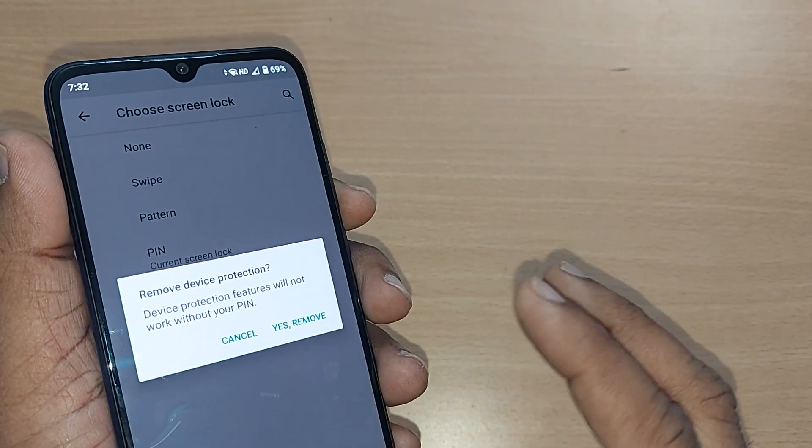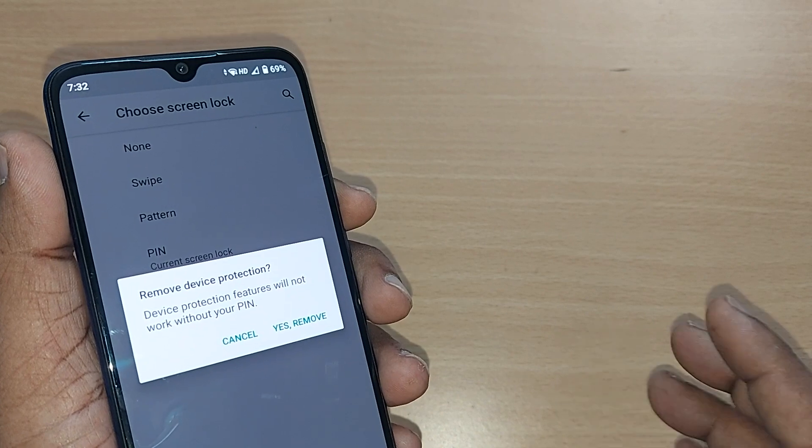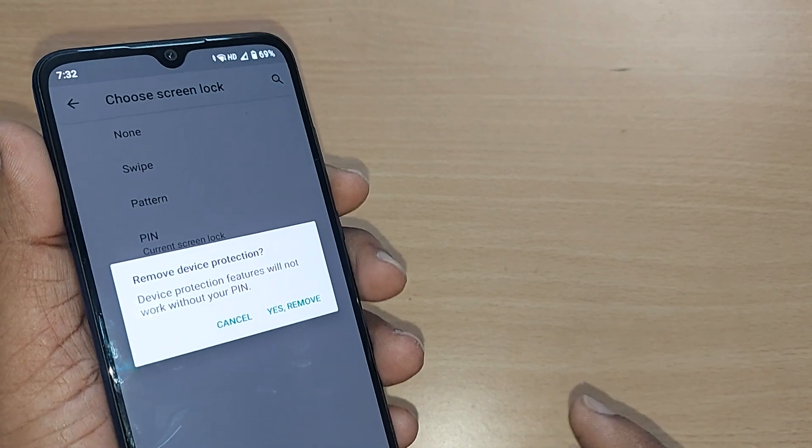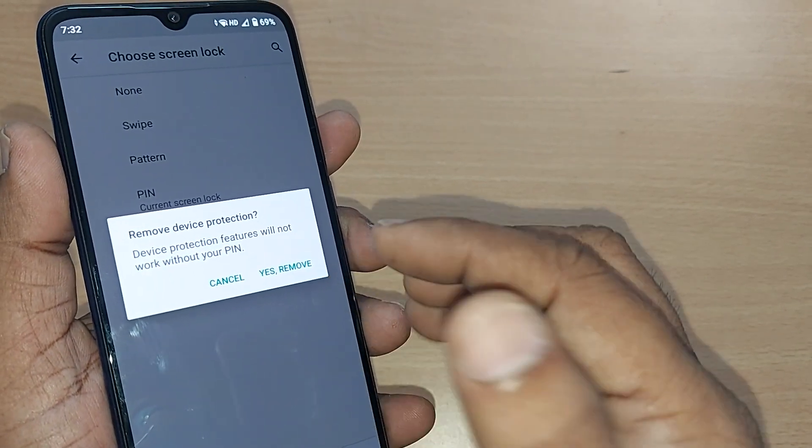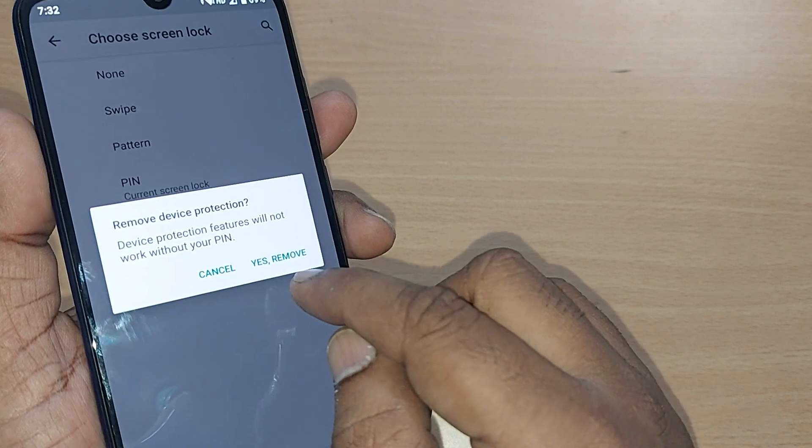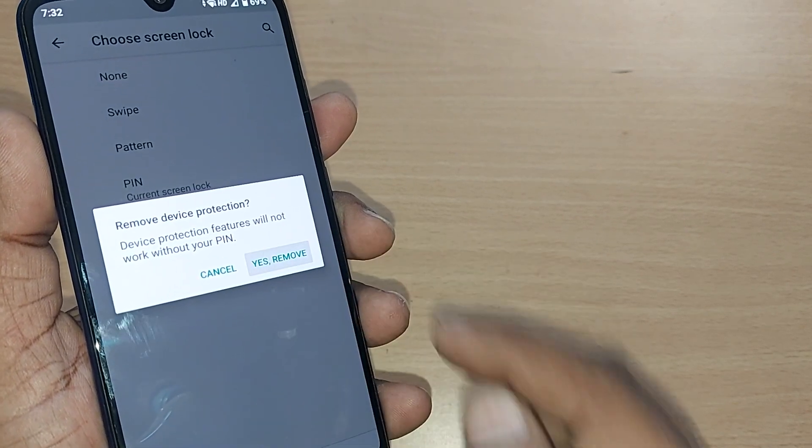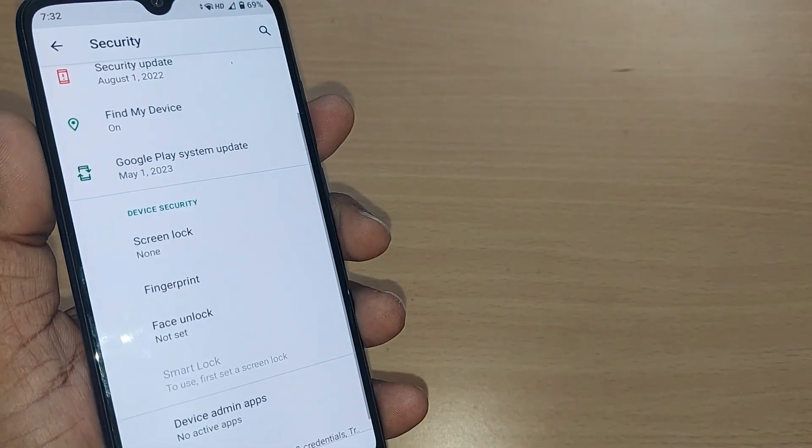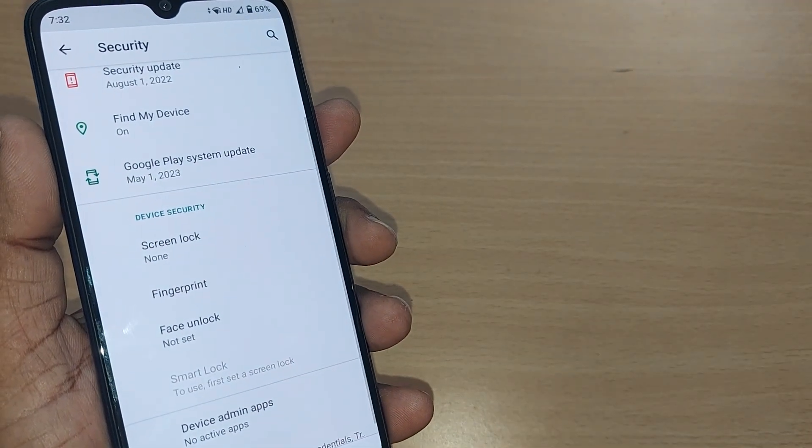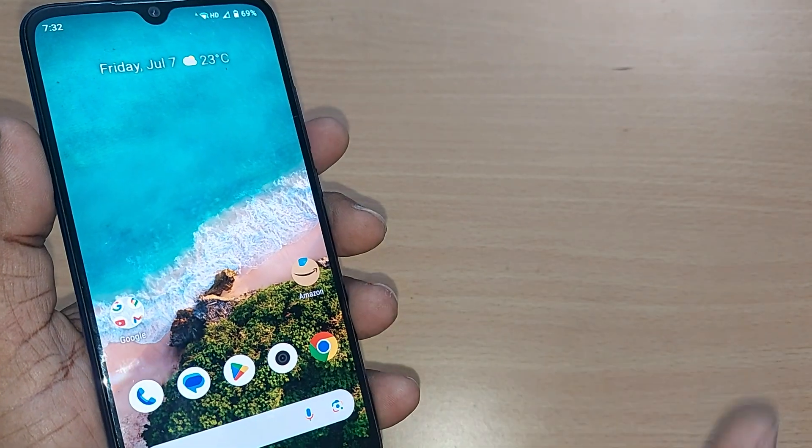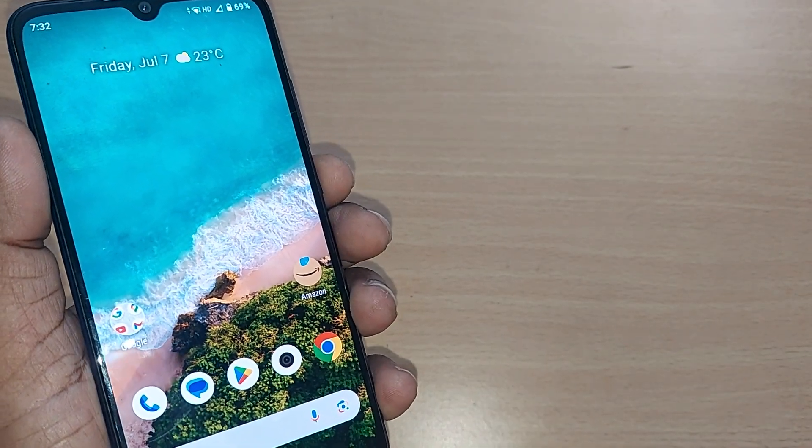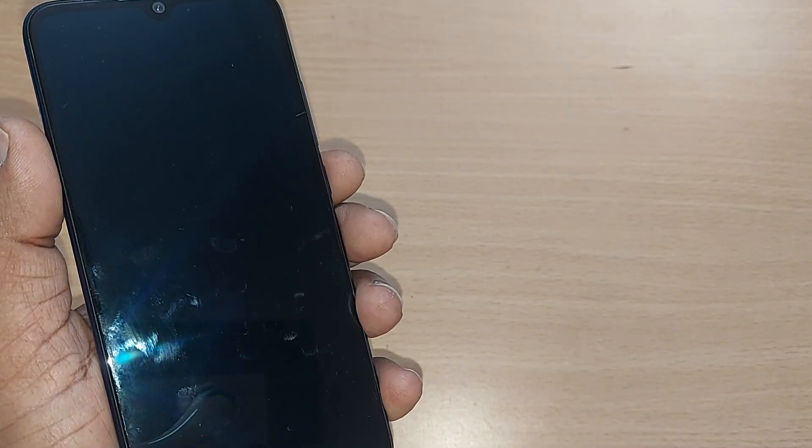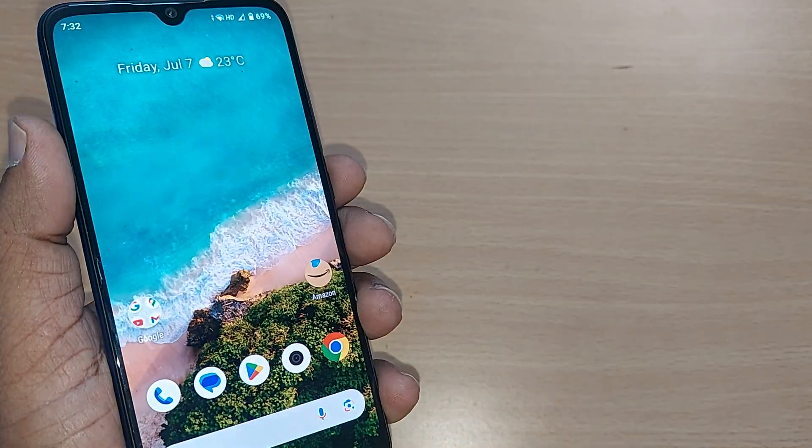This will show you that your device protection features will not be working if you remove the PIN. But yes, I would like to continue still. So yes, remove. That's all. Upon tapping yes remove, now if you come out of these settings, just close by power button and open.